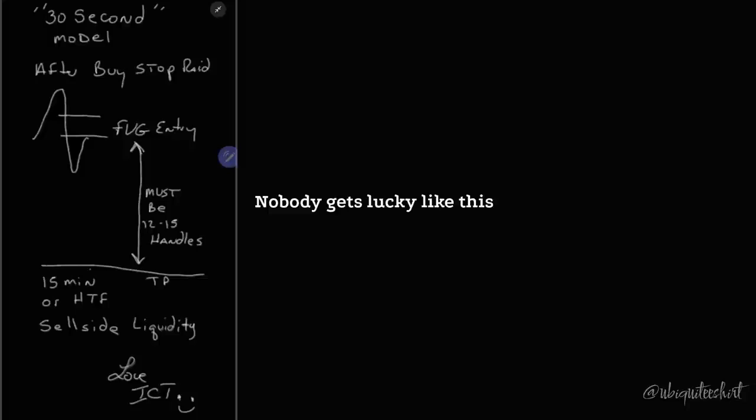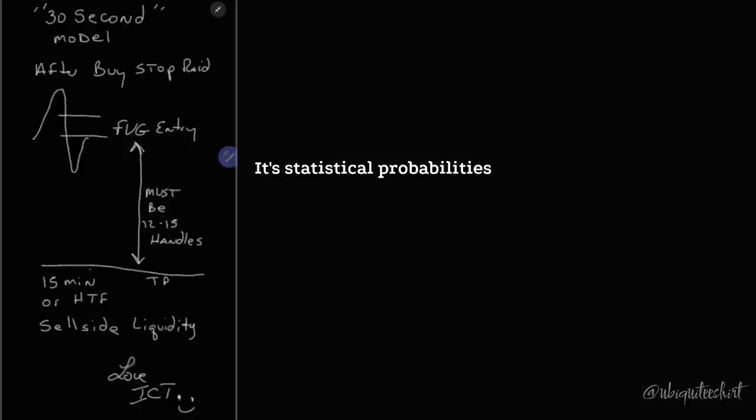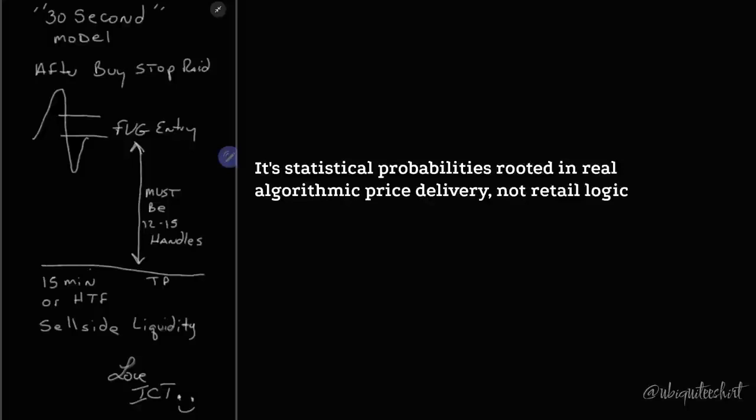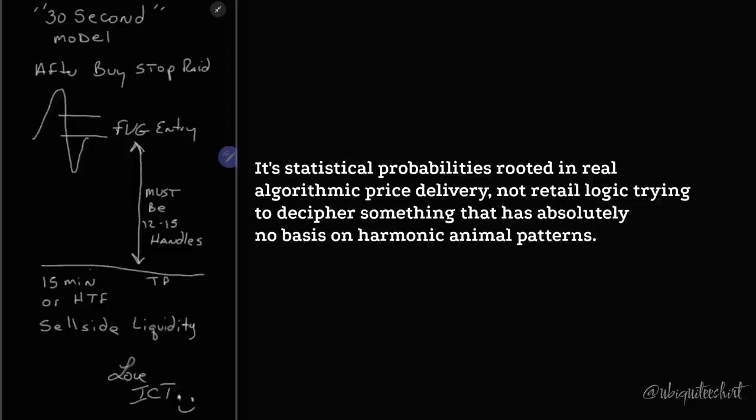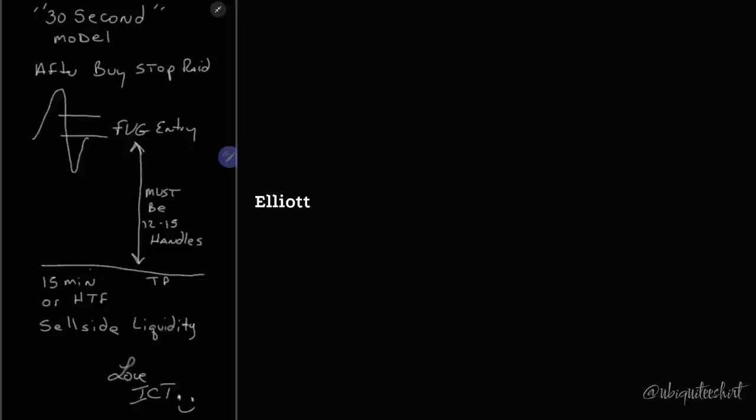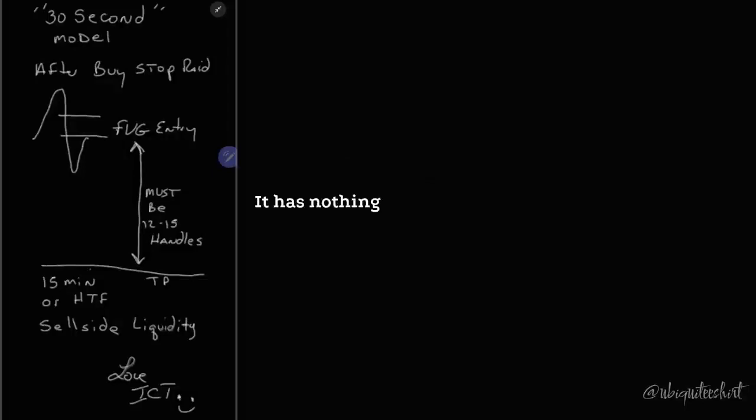Nobody gets lucky like this, folks. That doesn't happen. Luck doesn't exist here. It's statistical probabilities rooted in real algorithmic price delivery, not retail logic trying to decipher something that has absolutely no basis on harmonic animal patterns, Elliott Wave horseshit, supply and demand horseshit. It has nothing to do with it.